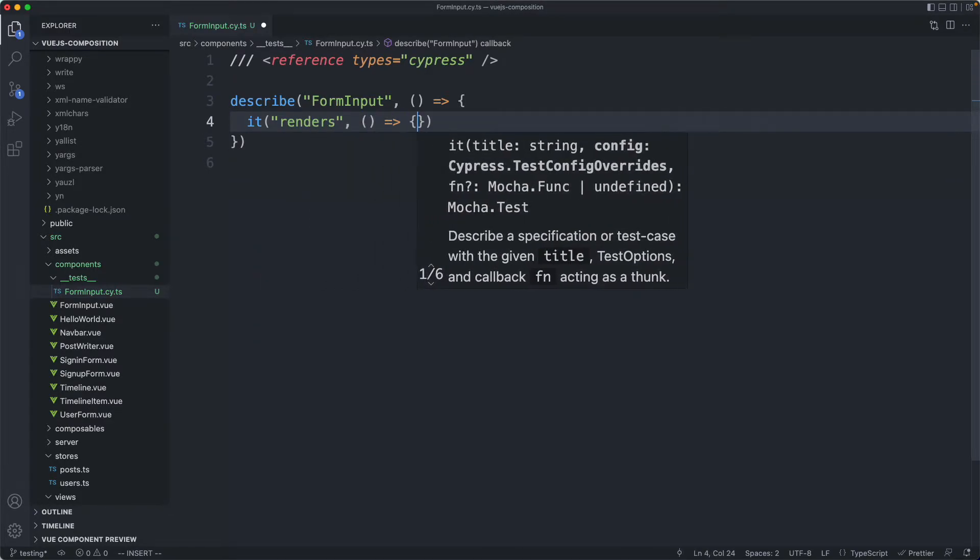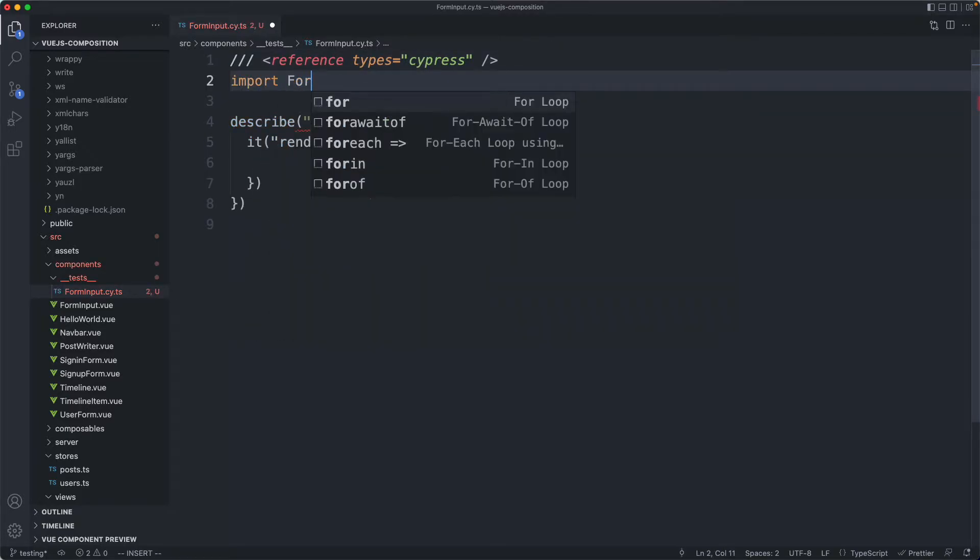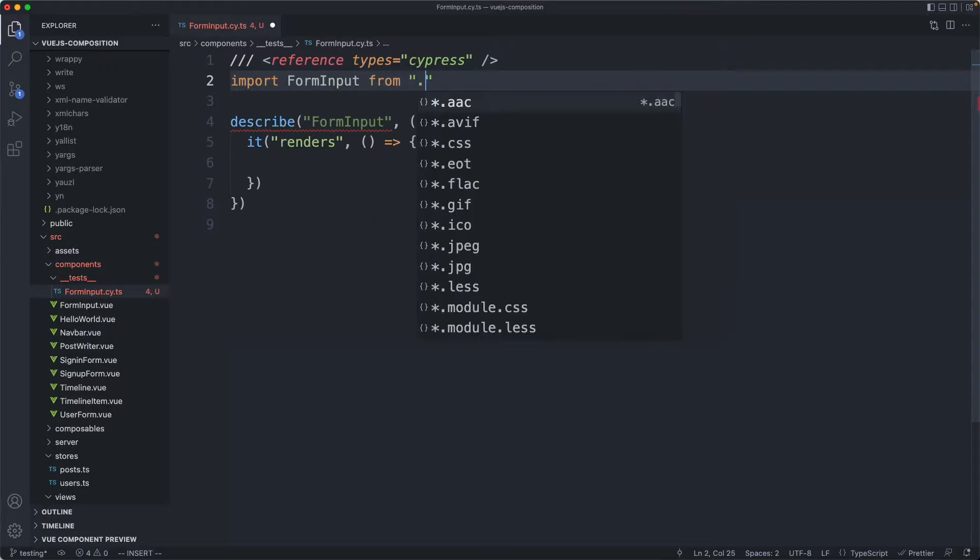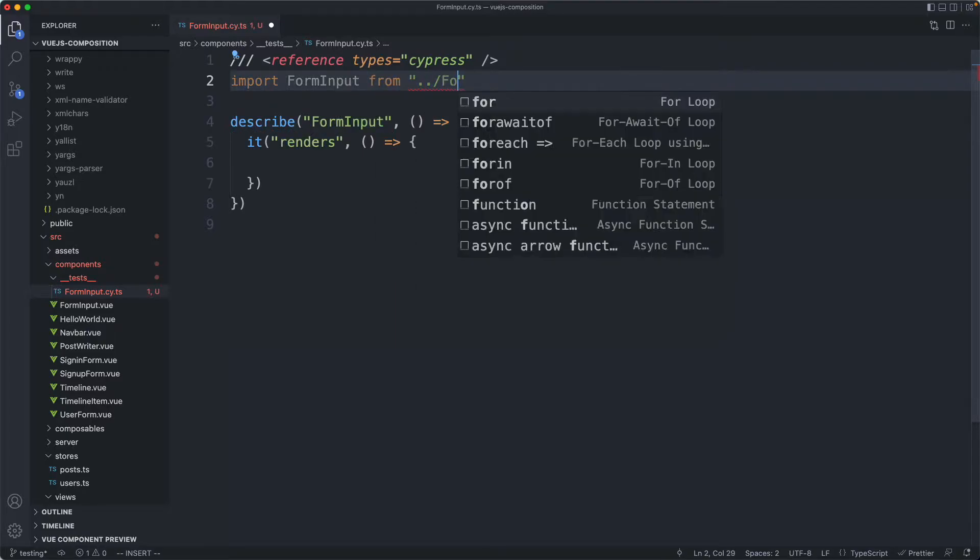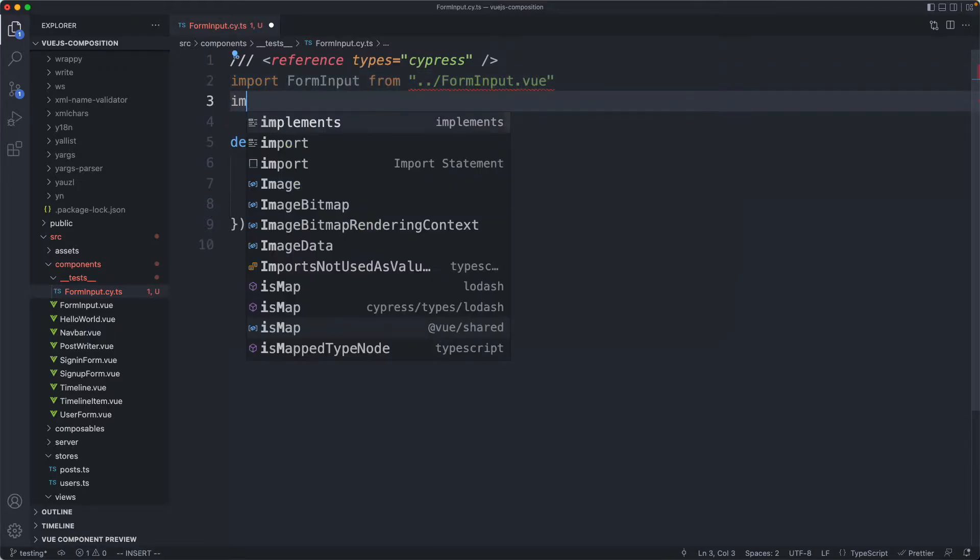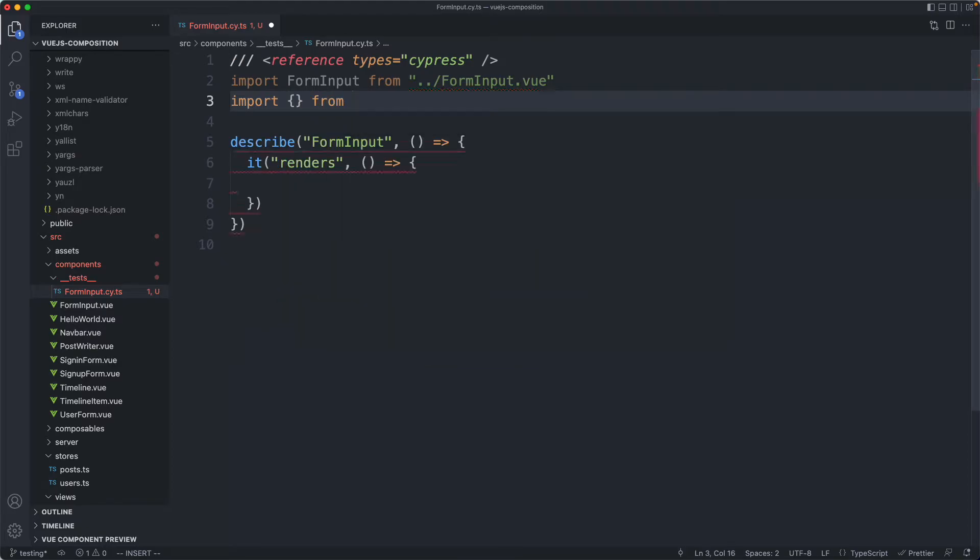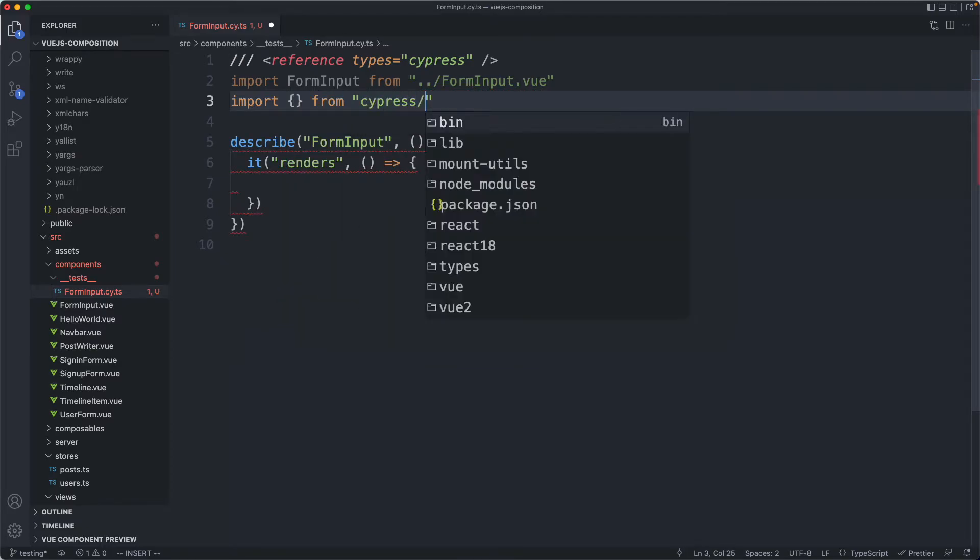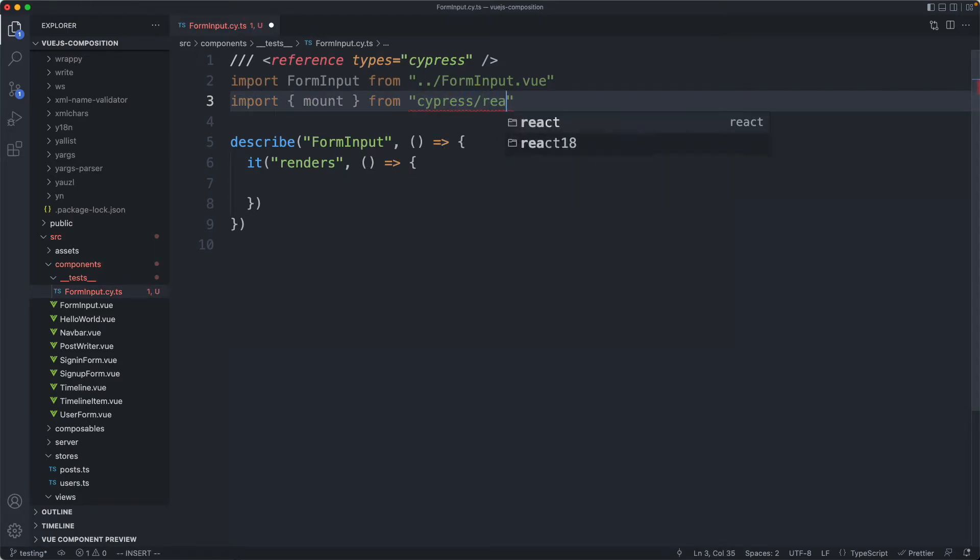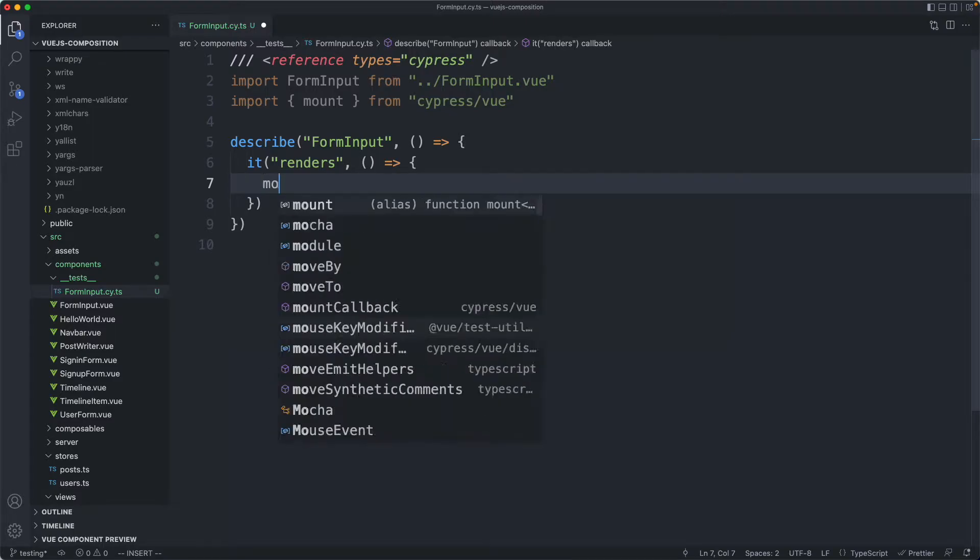I'm going to import the correct component, grab my form input from that file which is just one level up, forminput.view. Since we're using Vue, we're going to import the correct adapter from Cypress view. If you're using React you can grab React as well. Now that we have that, let's see if we can get something rendering.